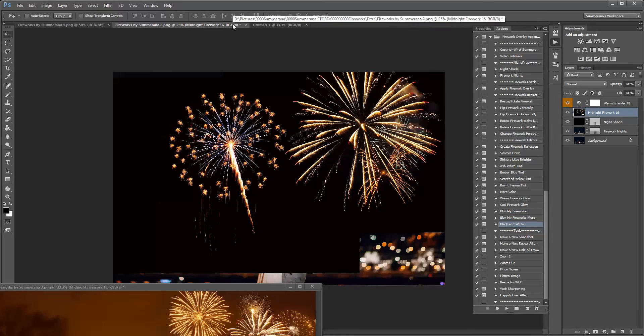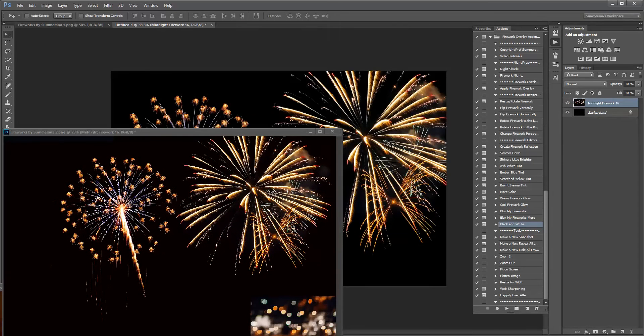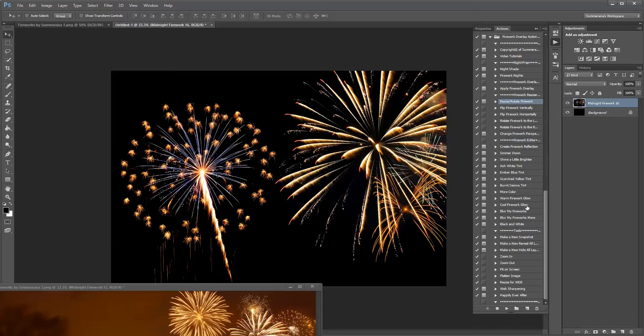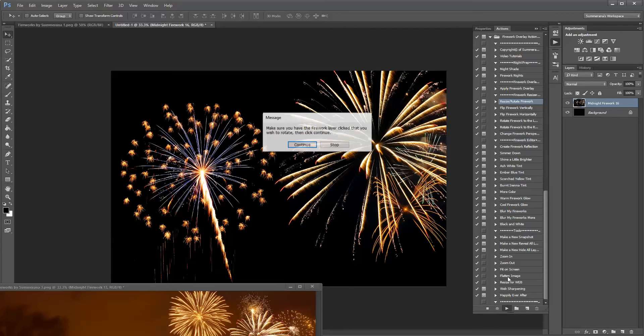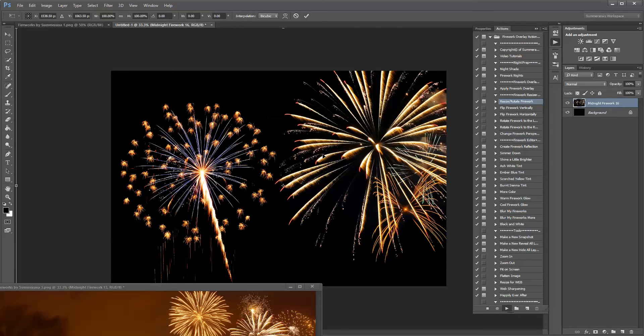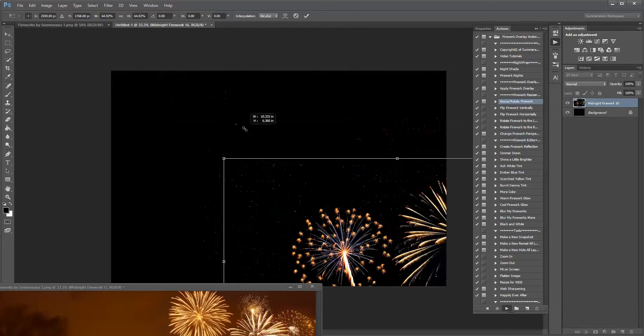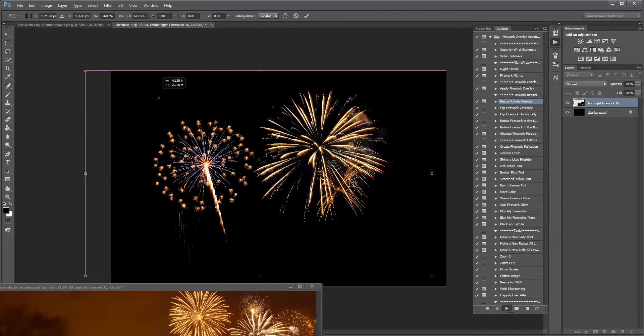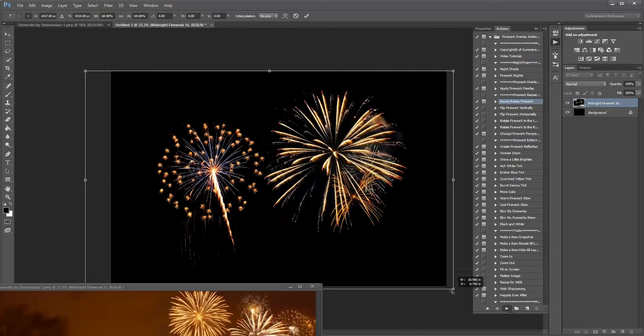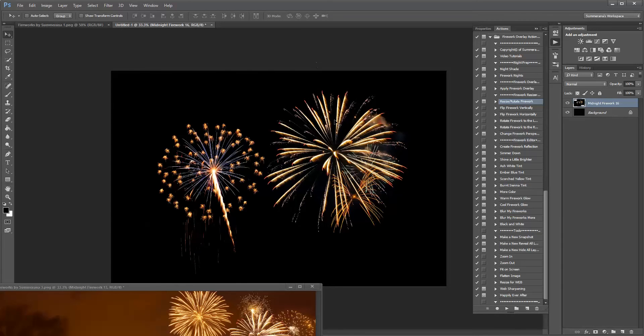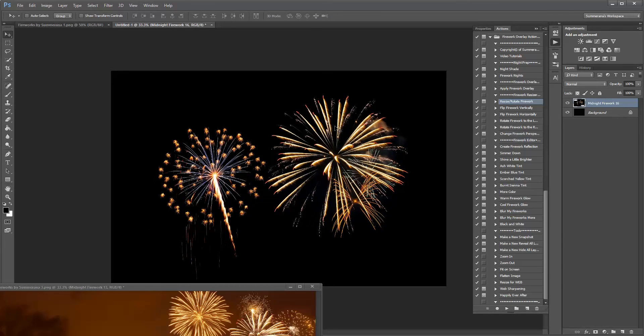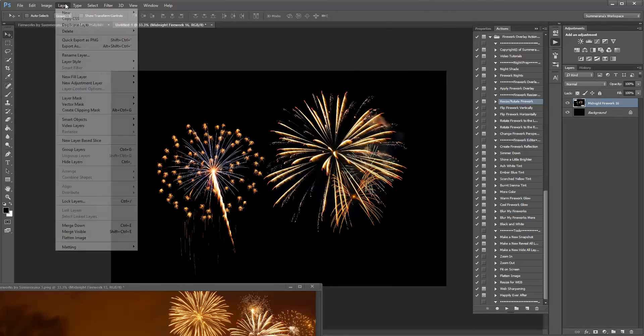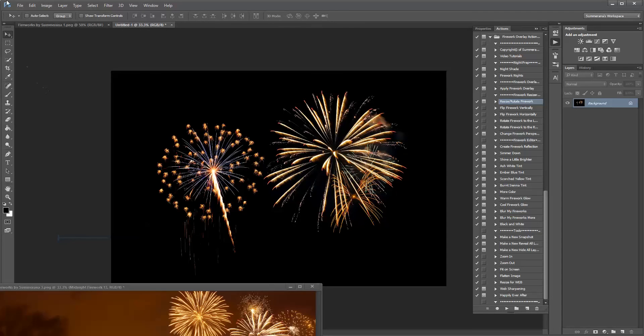So then, what you're going to want to do, once you have that, drag it over to your new layer. Resize and rotate. Hold down your shift key. Size it however you like. And then you're going to flatten and save.